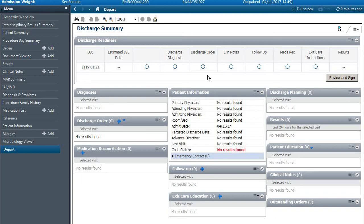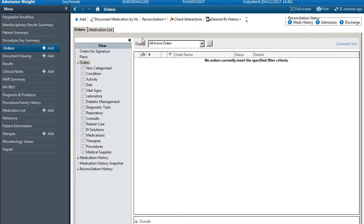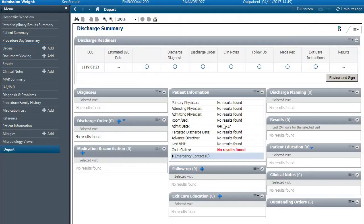In this video we're going to try to discharge a patient using Cerner. Usually we're under the order section, now we're going to go to the depart section.